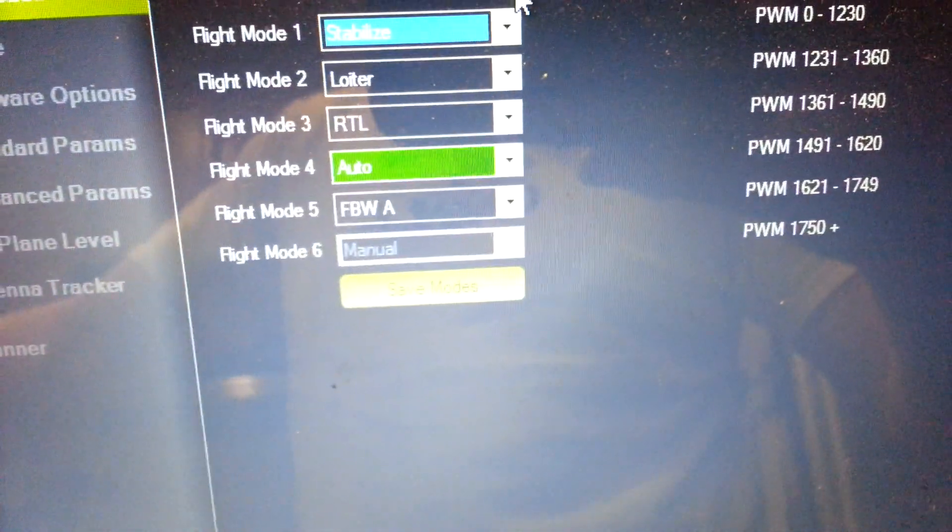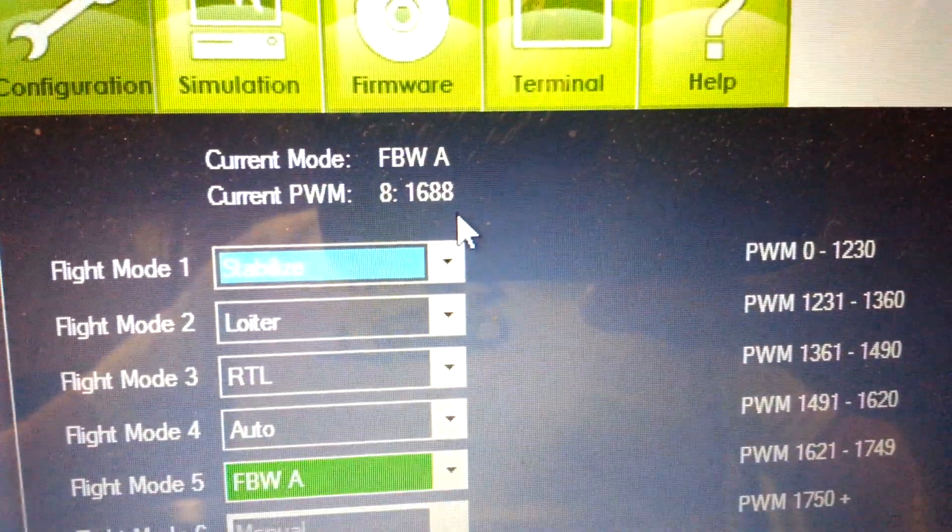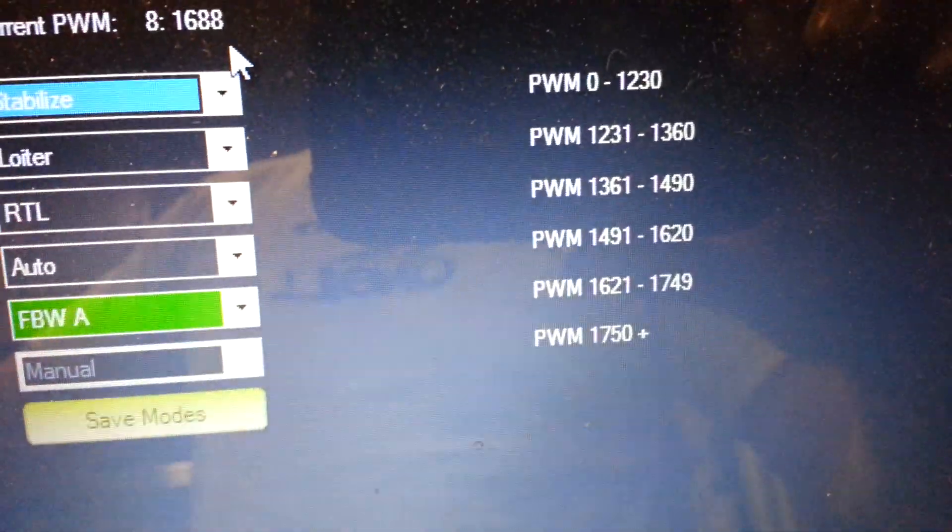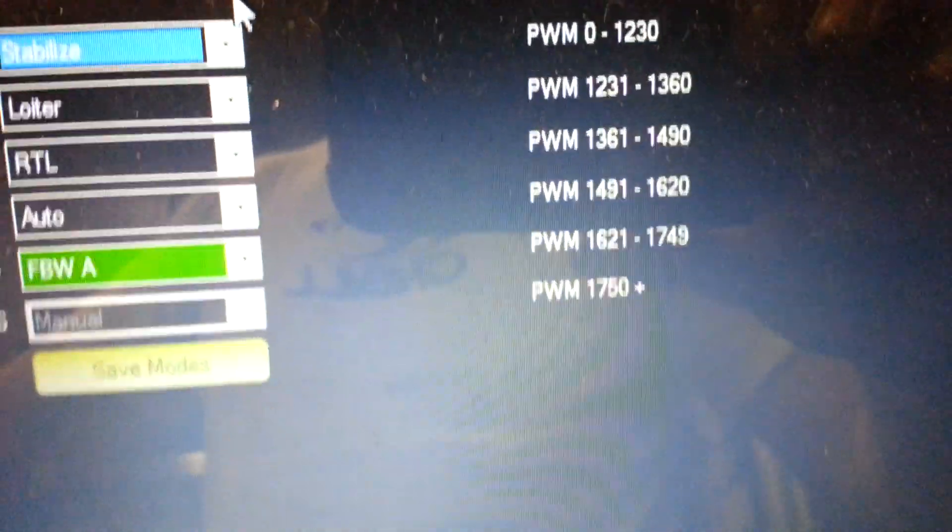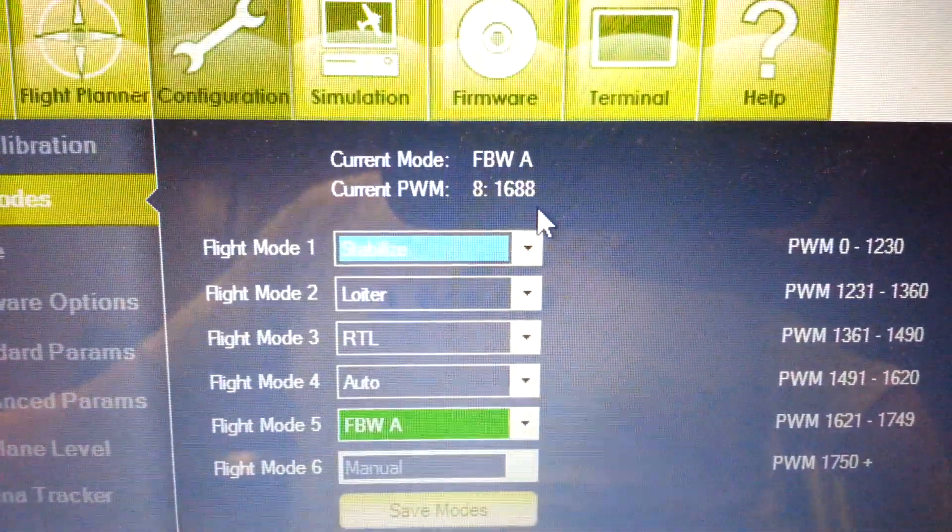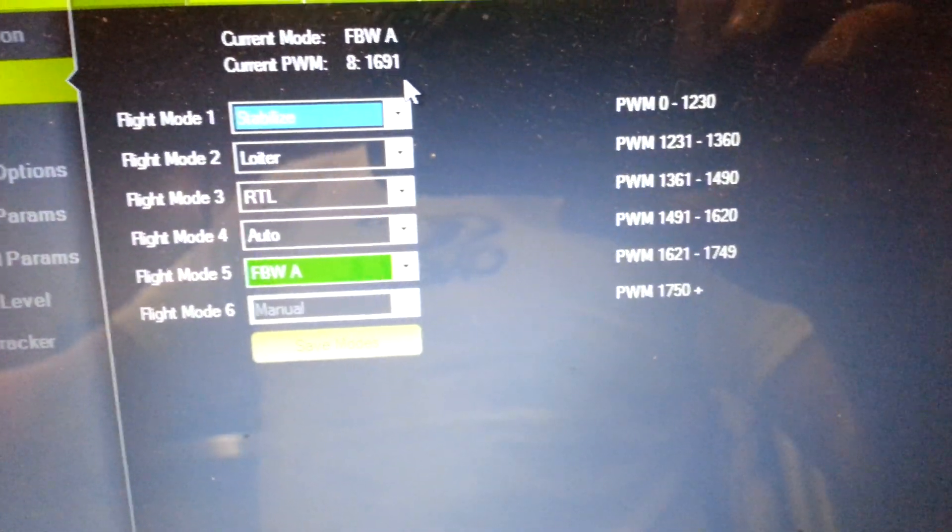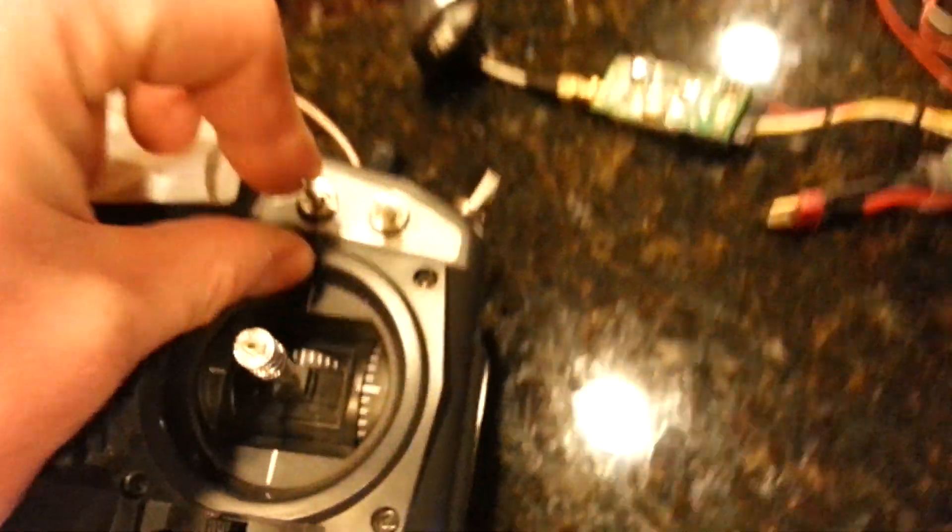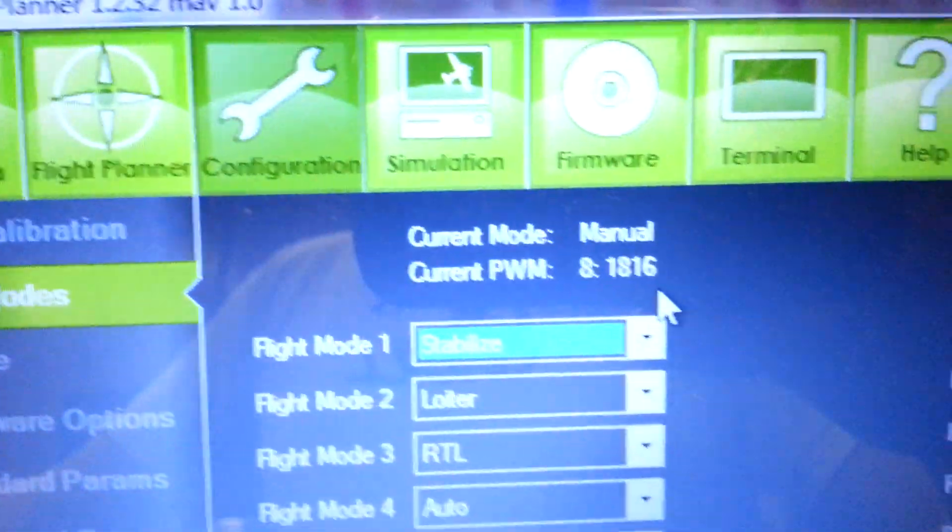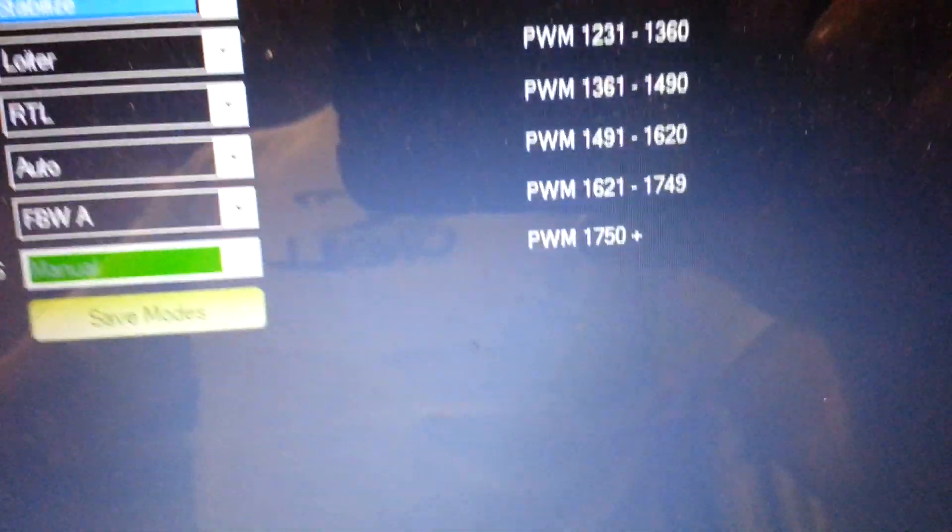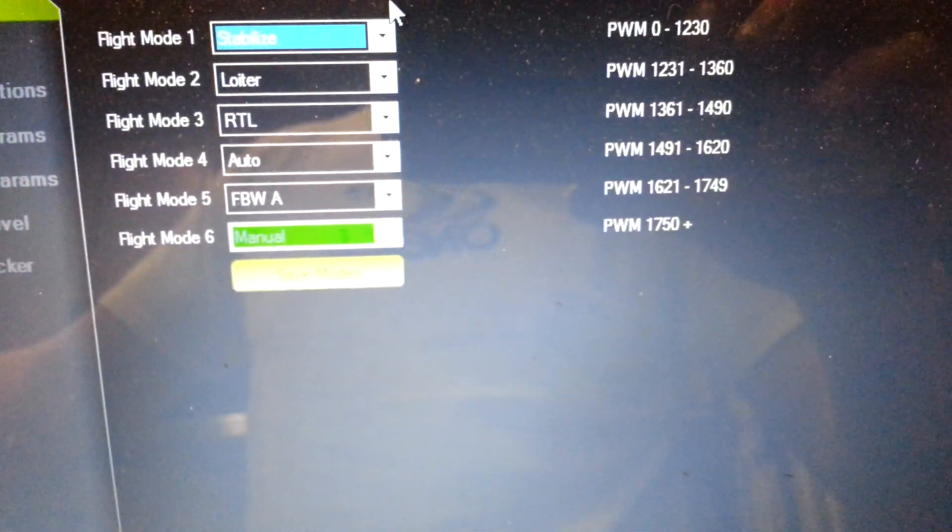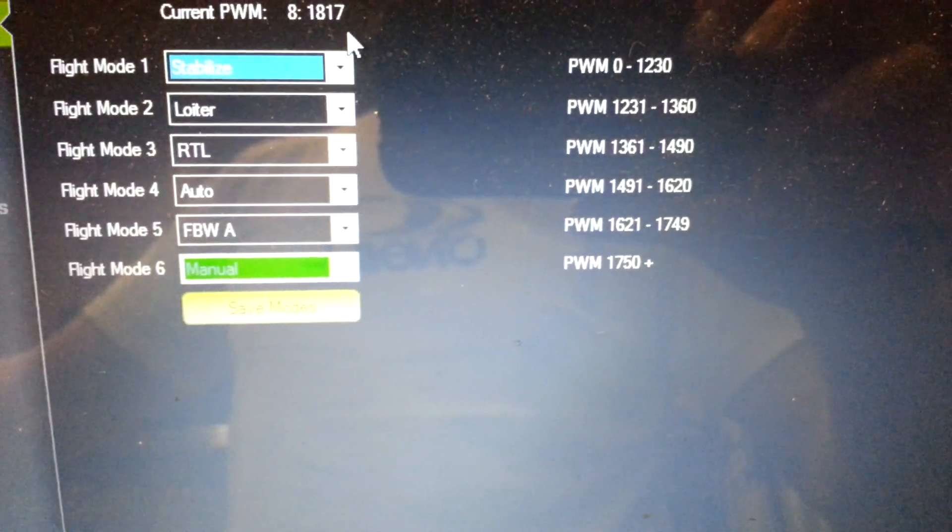I'm going to switch to ID 1, give us fly by wire A. Our current PWM is 1688, which puts us kind of in the middle. 1621 to 1749 is our range. That's pretty good. And if we want to go to manual mode, that's ID 2. Aileron switch is on. PWM is 1816, and we have to be above 1750 for flight mode 6, which is manual.